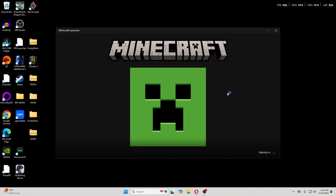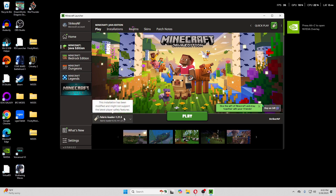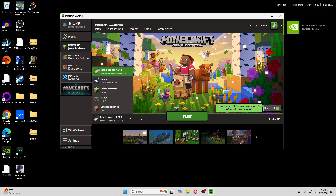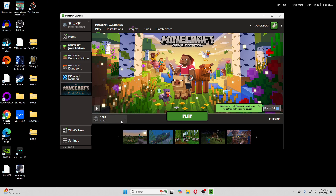First, you want to open up the Minecraft launcher — it's very important you do this first. The latest version of the Isle of Berk mod is 1.18.2, which is what I'm going to be showing you. You need to run a vanilla version of 1.18.2 before you can get a Forge version.